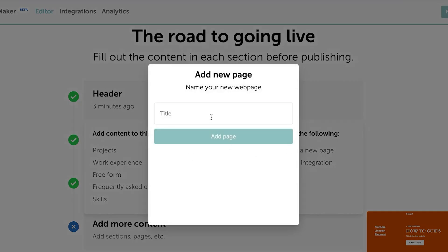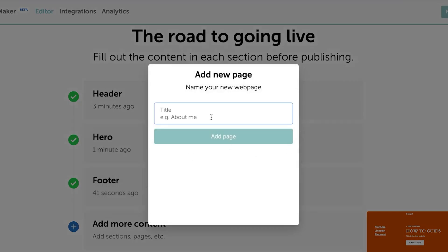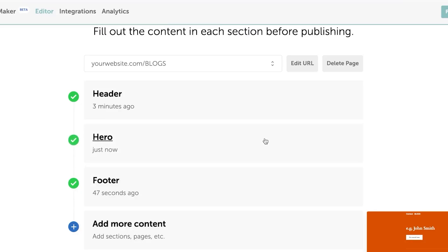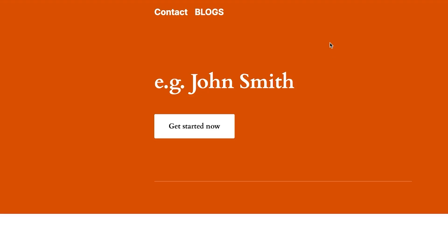I'm going to click on create a new page for my website. And this is where let's say I upload my blogs. I'm just going to click on blogs again, click on add page and it will be added.